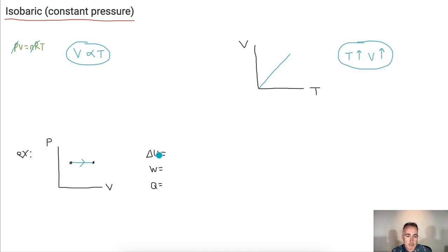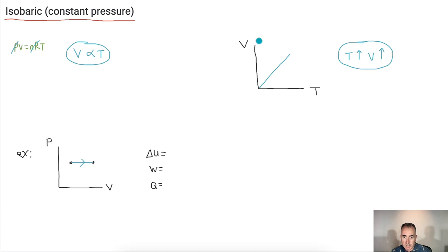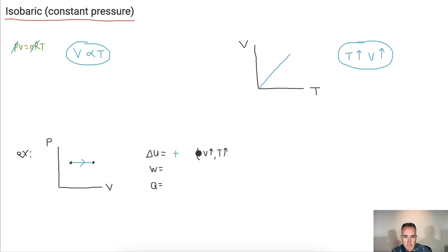So, delta U — remember, delta U contains a temperature term. In this case, the volume increases, which means temperature increases, so delta U is positive. That's because as volume goes up, temperature goes up, and temperature going up means delta U increases.